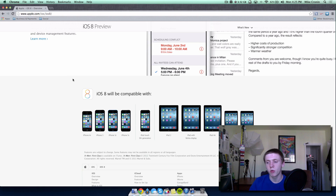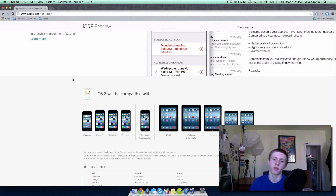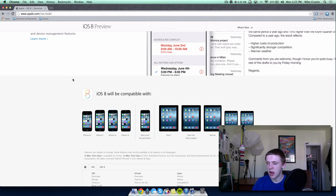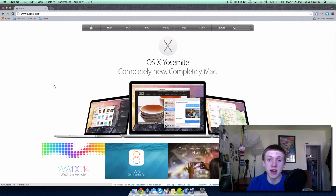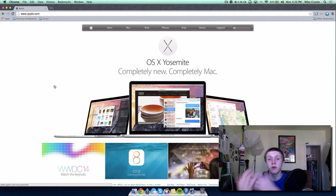iOS 8 will be compatible with the iPhone 4s, iPhone 5, 5c, and 5s. The only device losing support is the iPhone 4, which will stay on iOS 7. The iPod Touch 5th generation will also get iOS 8, as will the iPad 2, iPad with Retina Display, iPad Air, iPad mini, and iPad mini with Retina Display. The iPad 2 is likely on its last supported release.